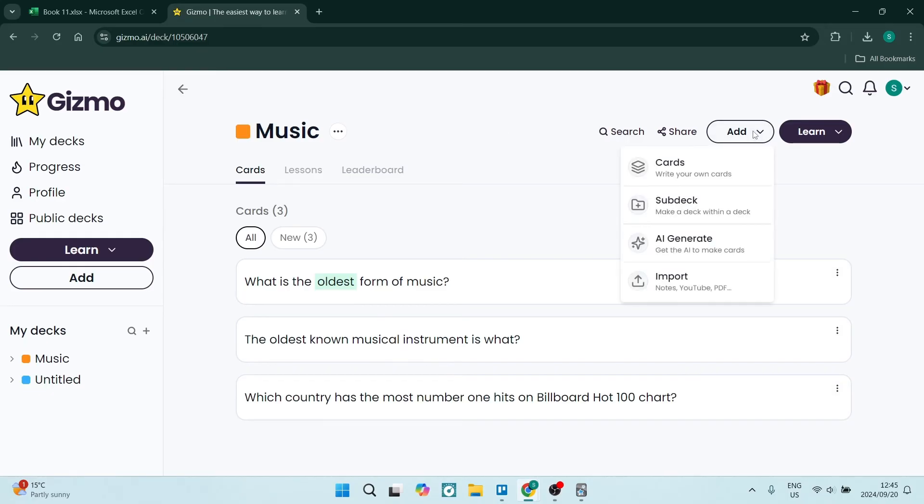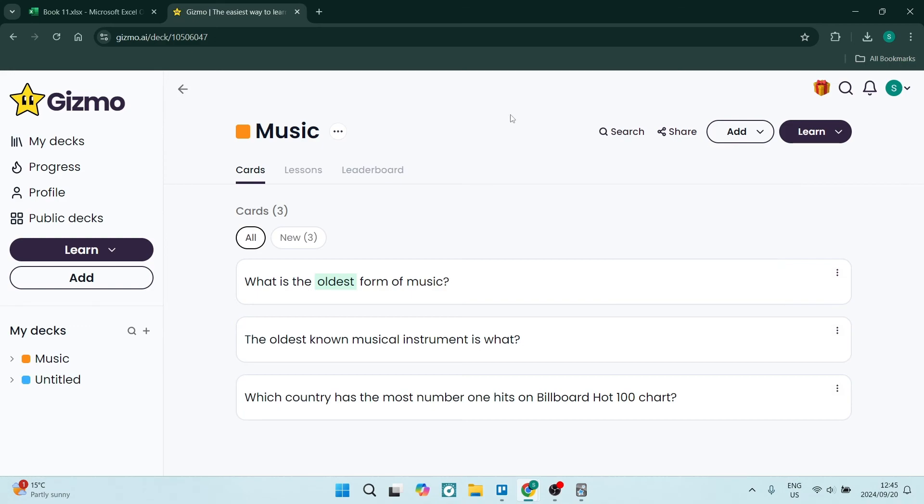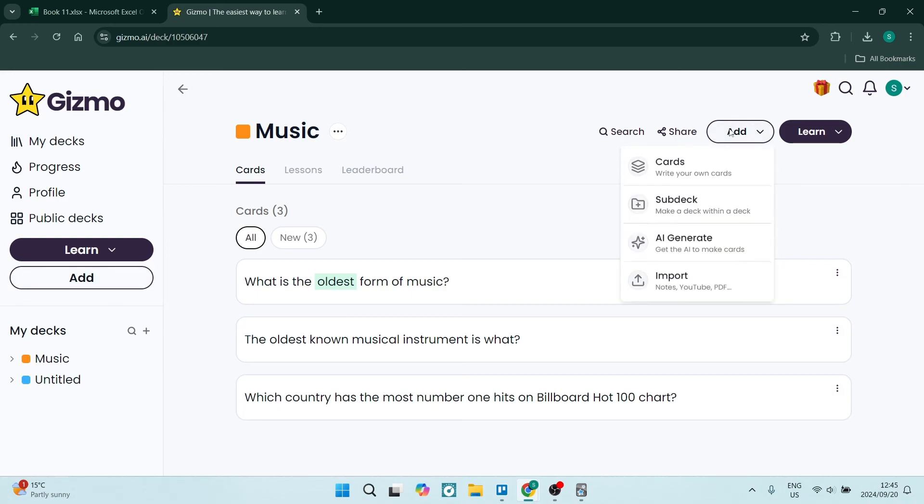If you click on Add on the top right, you can add a sub-deck and make flashcards within that sub-deck. You can also generate your cards with AI or import. I'm going to click on Add and then Import.